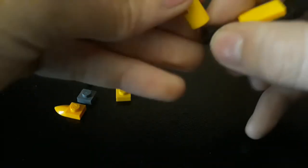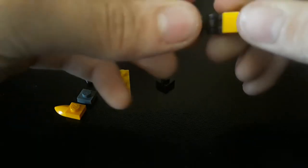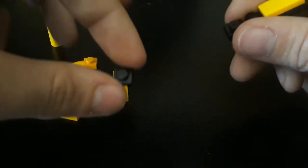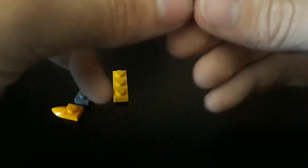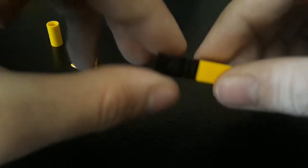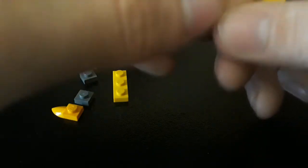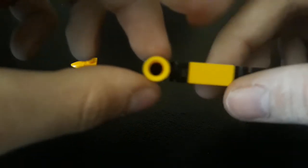This will attach. Actually, before you do that, I almost forgot. You want to take this piece and attach it on top. Then take this and attach that.